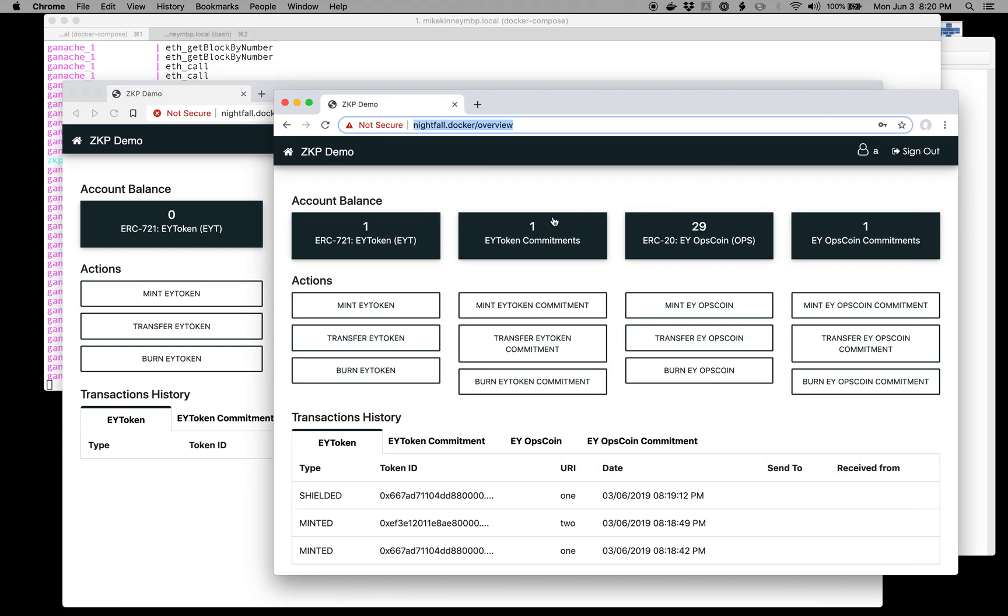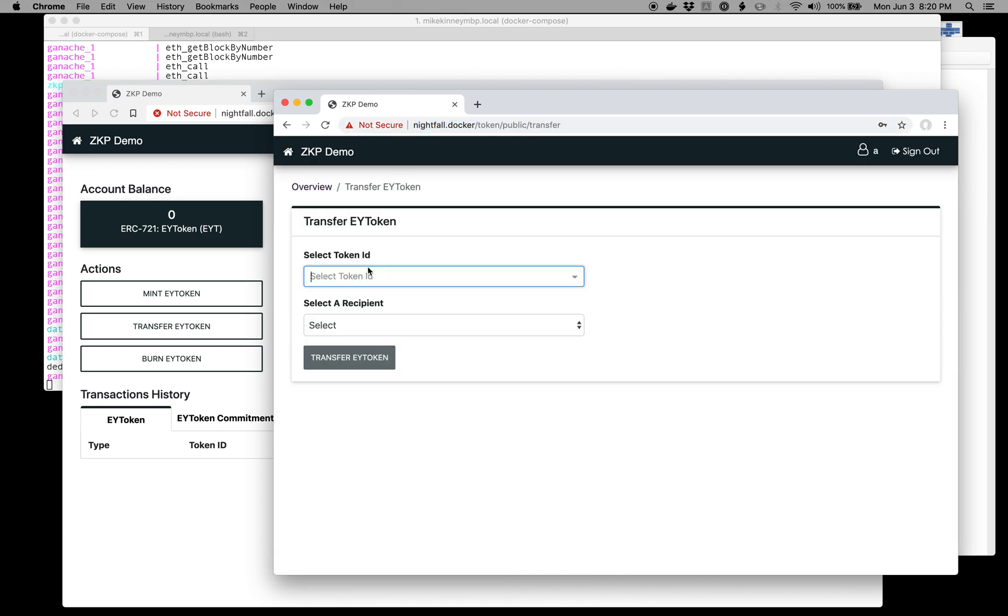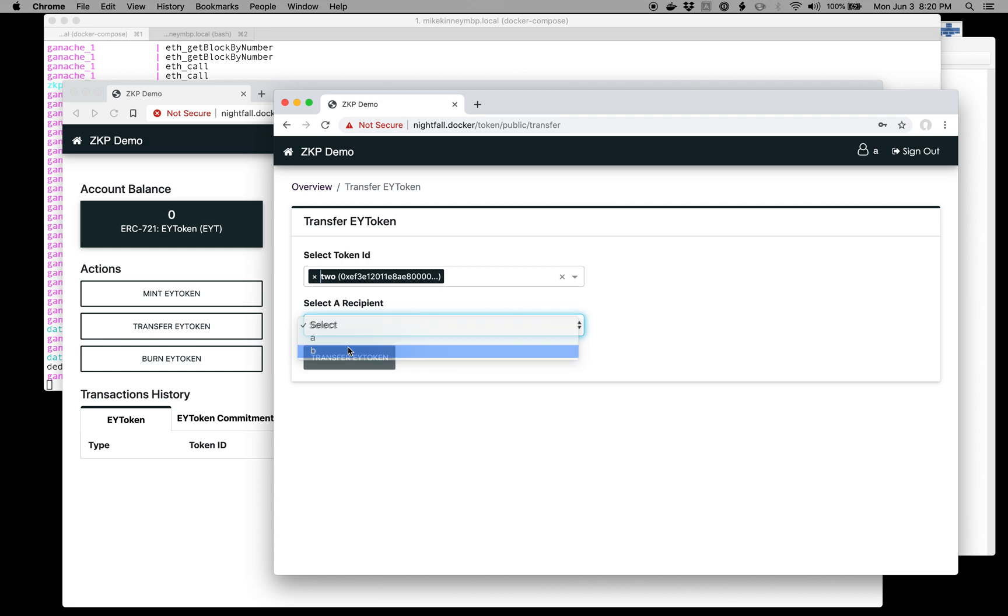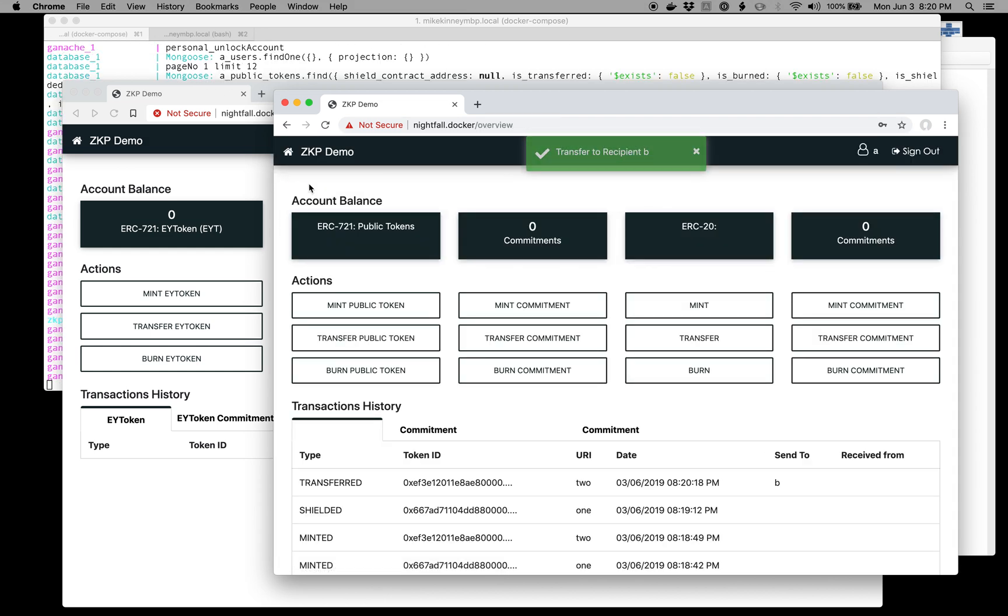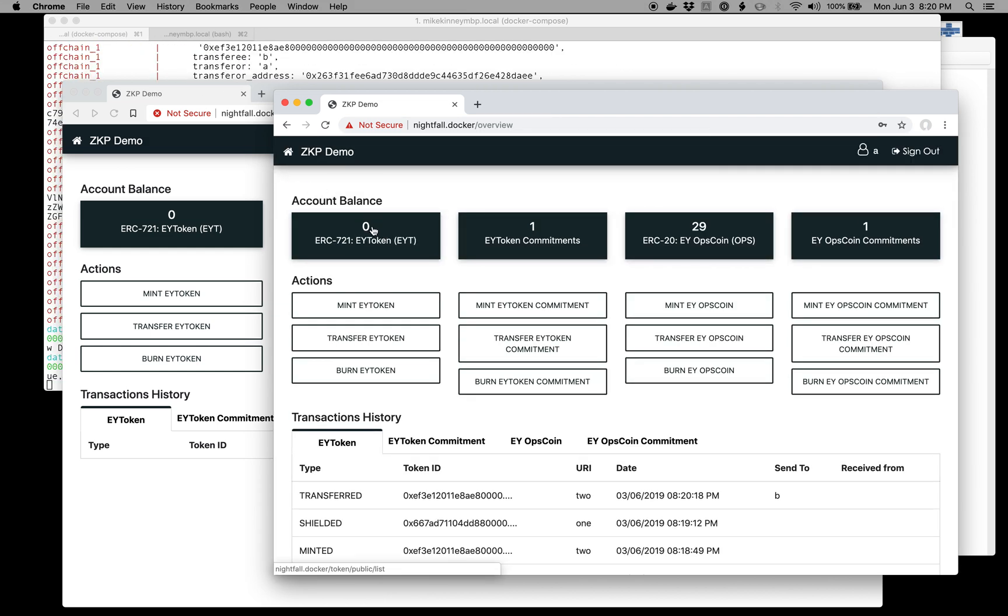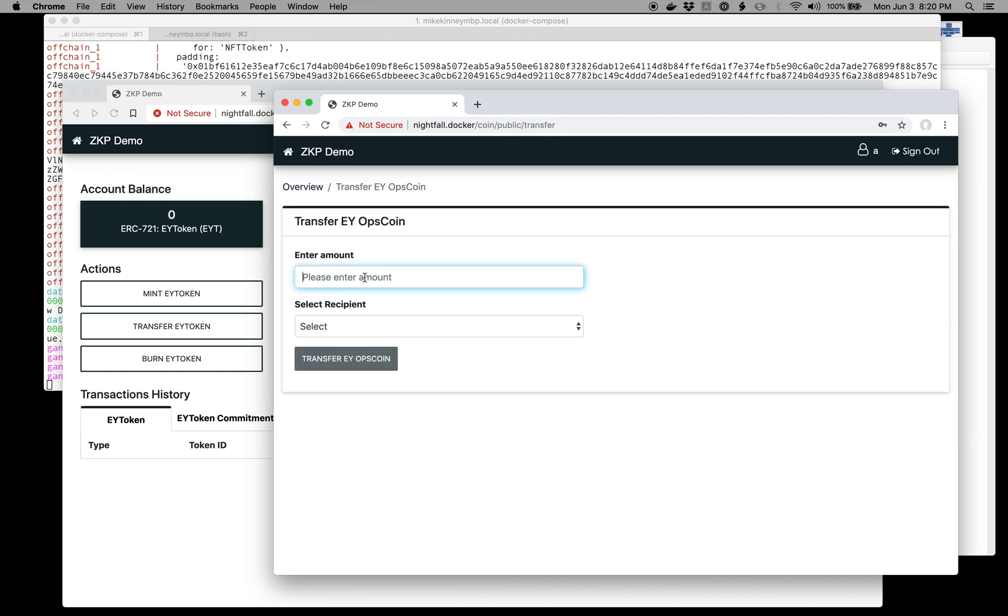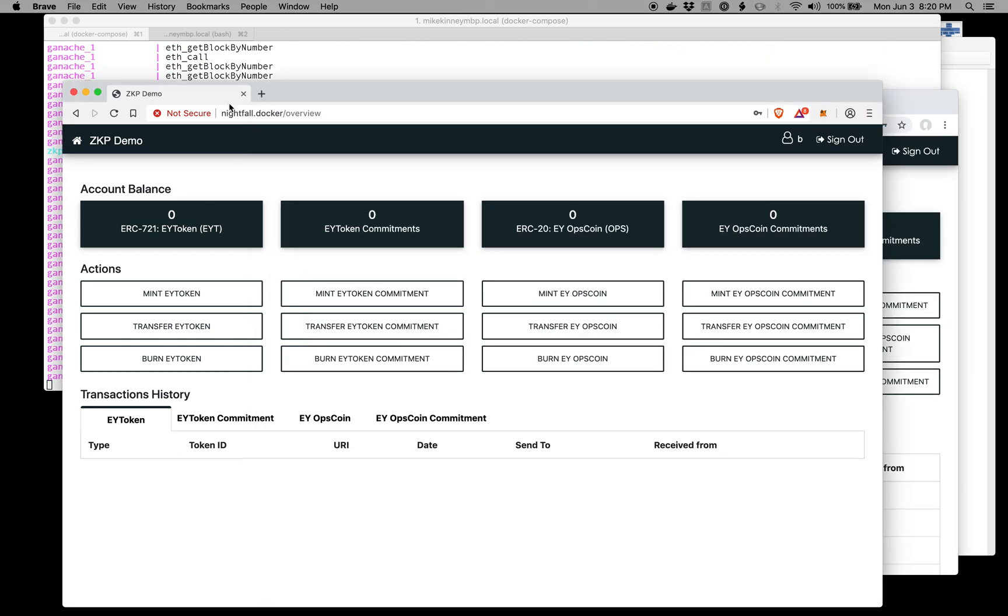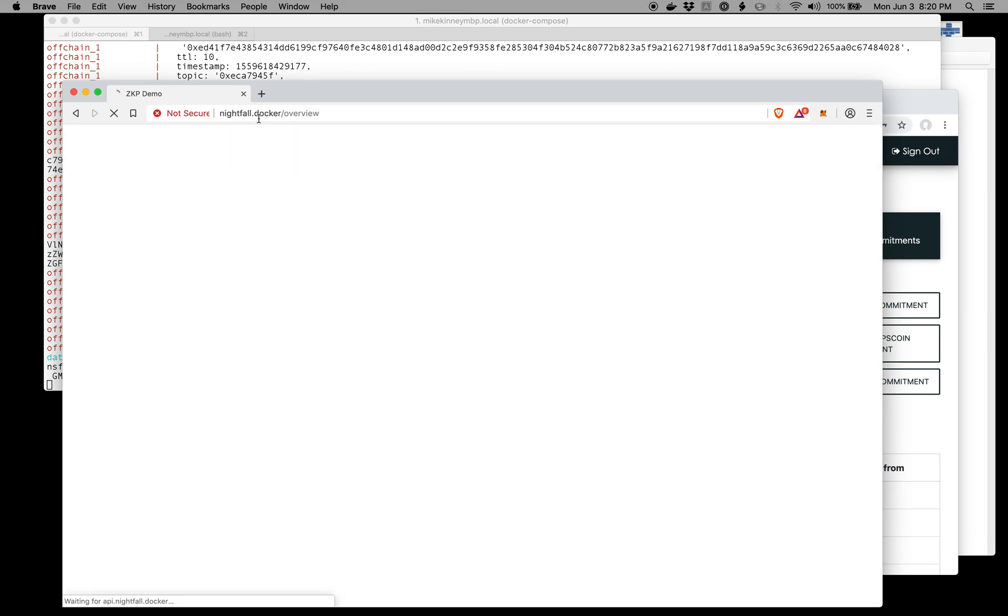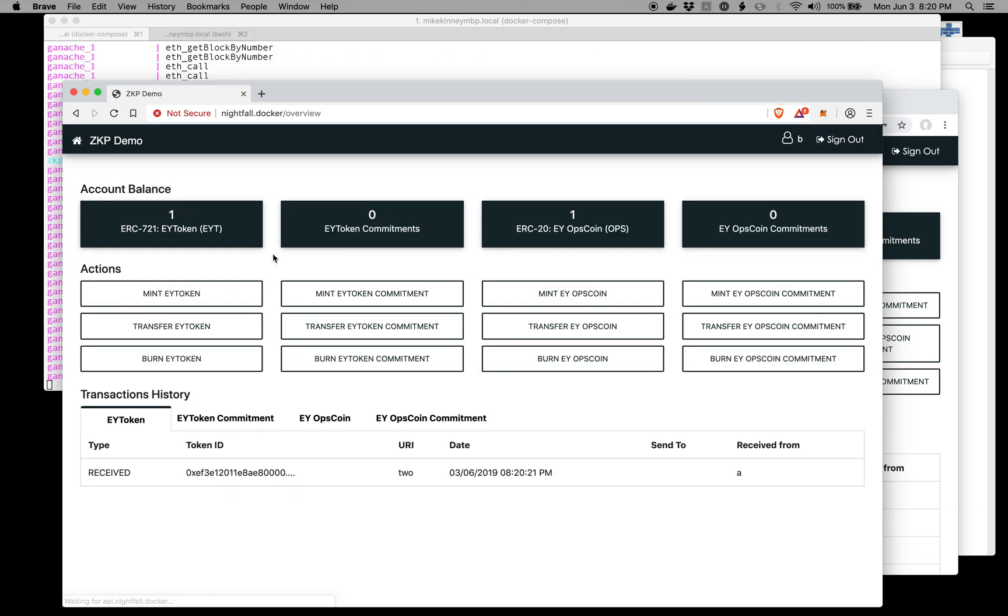I'll go back to the tab that has different ones, and I'll transfer the token from Alice to Bob. I'm going to select the only token that I can, and I will send it to Bob. You'll see that this goes to zero, and then we'll transfer one of these OpsCoins over to Bob as well. You see that goes to 28, and if I come over here and hit Refresh, you'll see that I now have, as Bob, one ERC-721 token and one ERC-20 token.